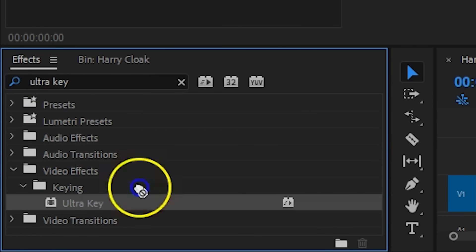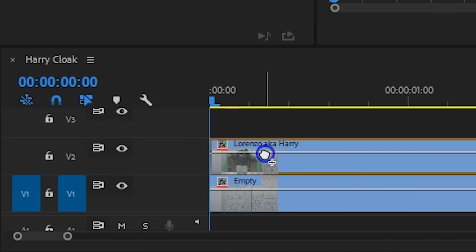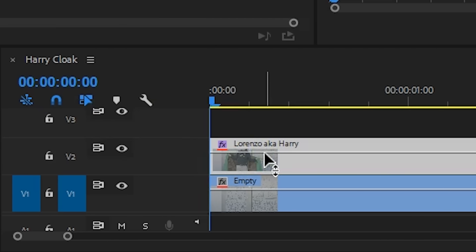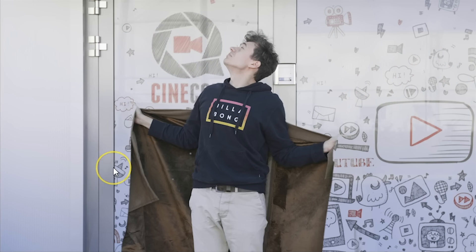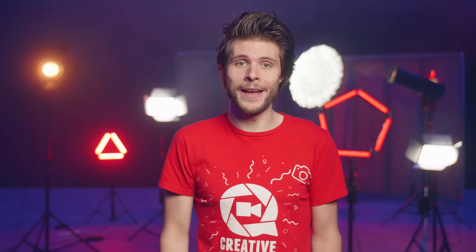Search for the Ultra Key effect and drag it to the top clip. Now with the color picker from the Ultra Key, you can select the green to remove it. We have actually a dedicated tutorial on how all the controls of the Ultra Key works, and you can find that video in the description below.